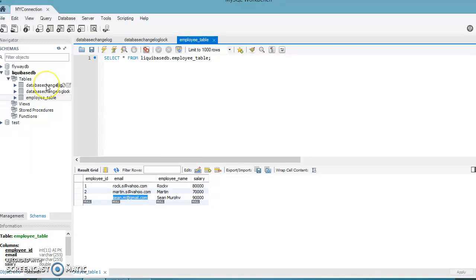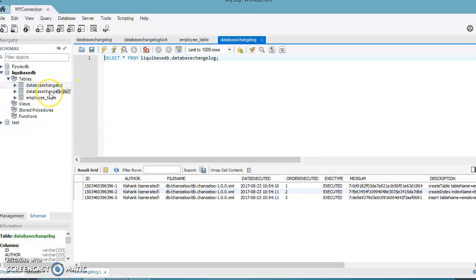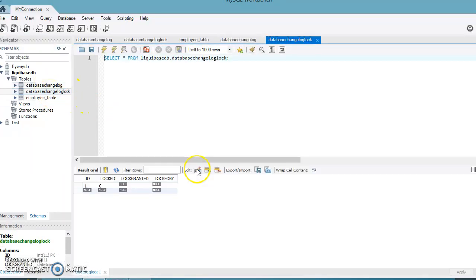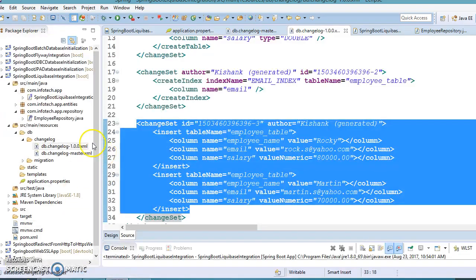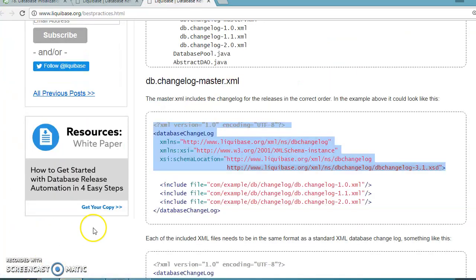That's all about Liquibase Spring Boot integration. In the next video I'll go into more depth on the two Liquibase tables. The code will be on GitHub — the link is in the video description. Thanks for watching!